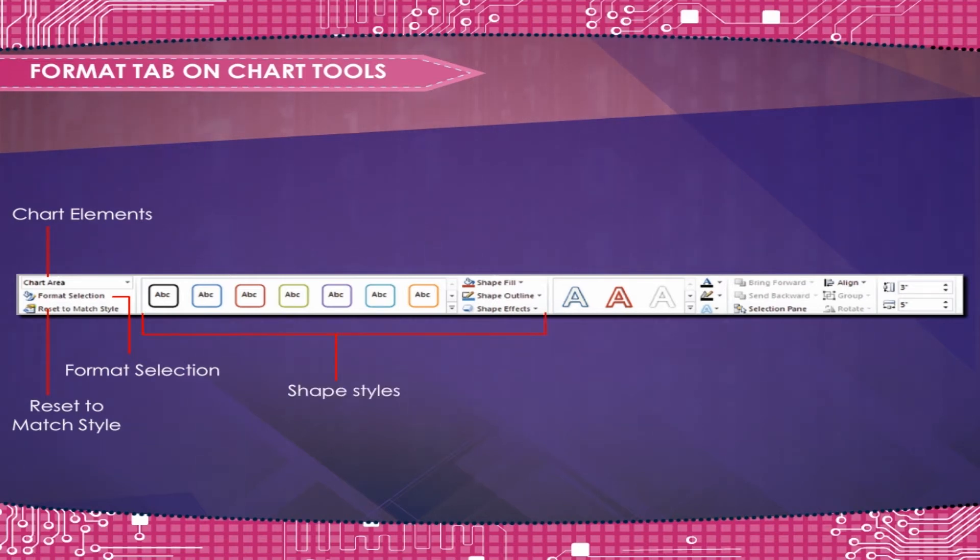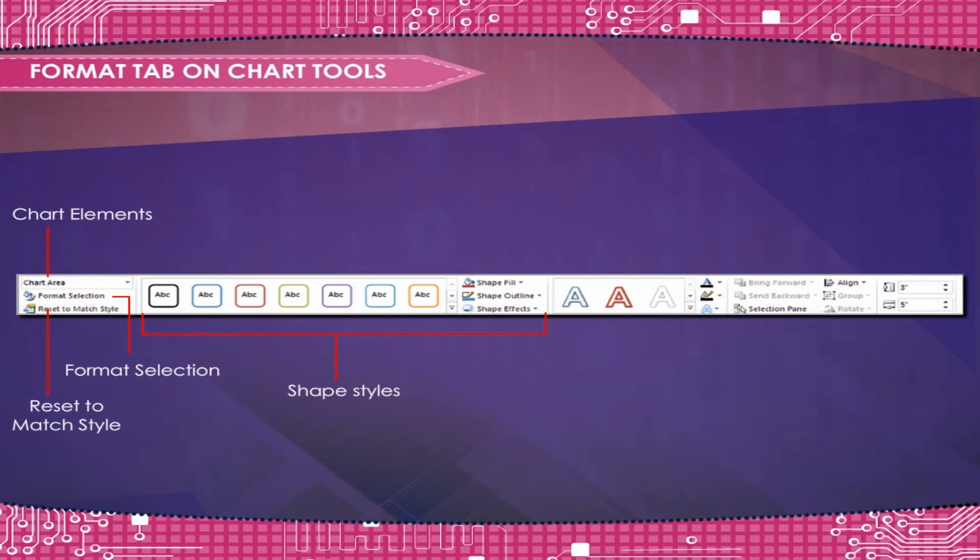Shape Styles are used to choose a visual style for the shape or line.